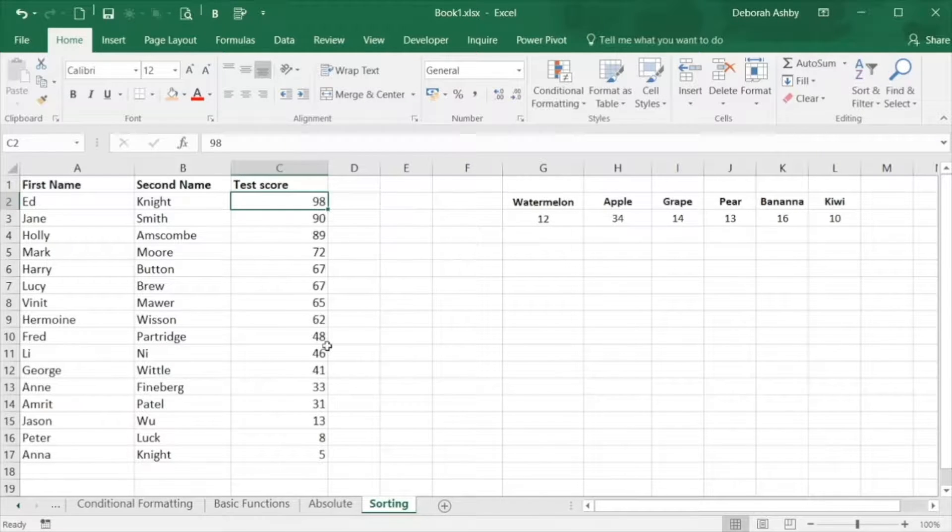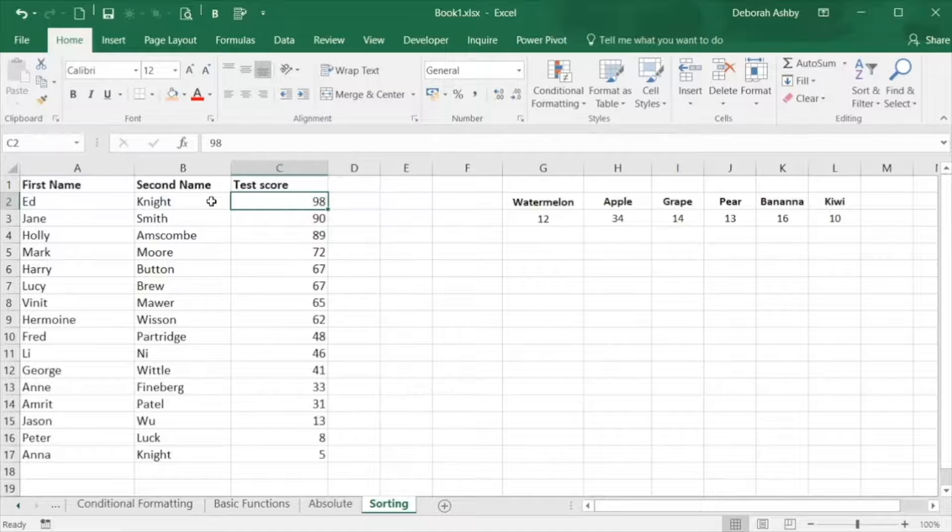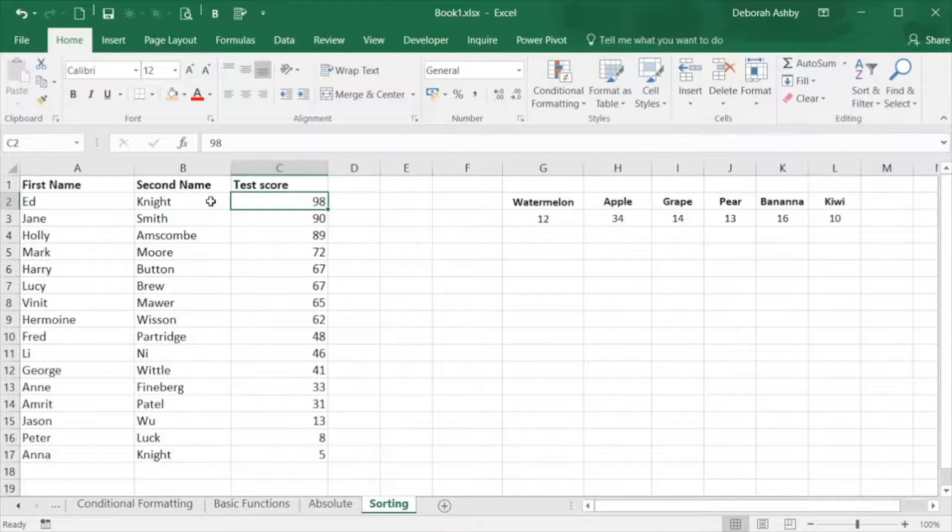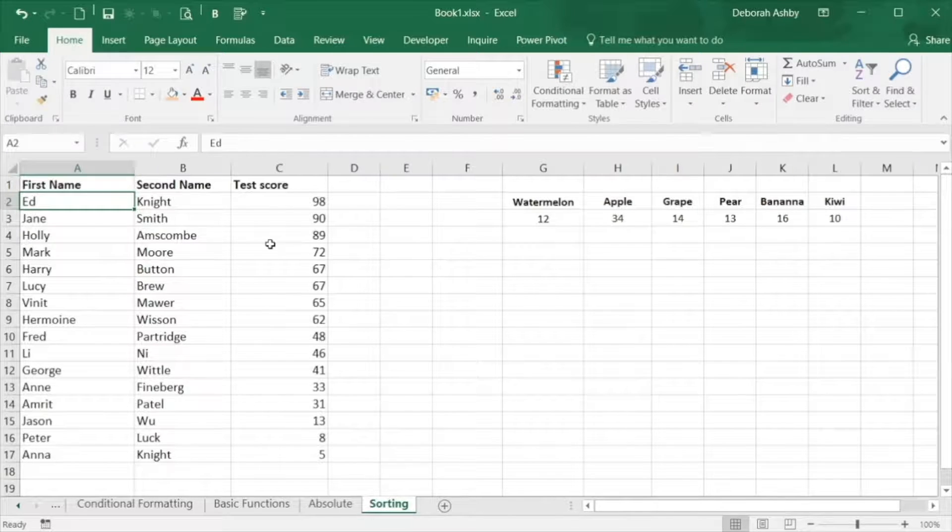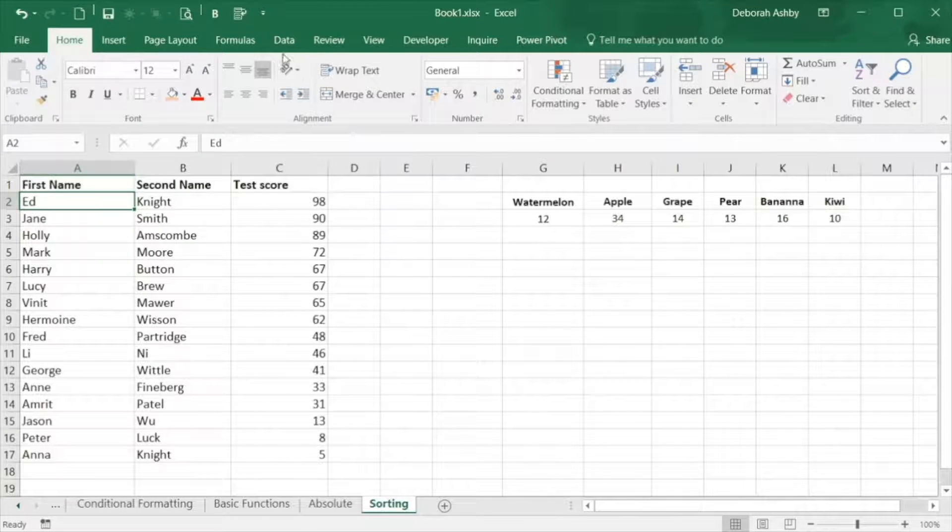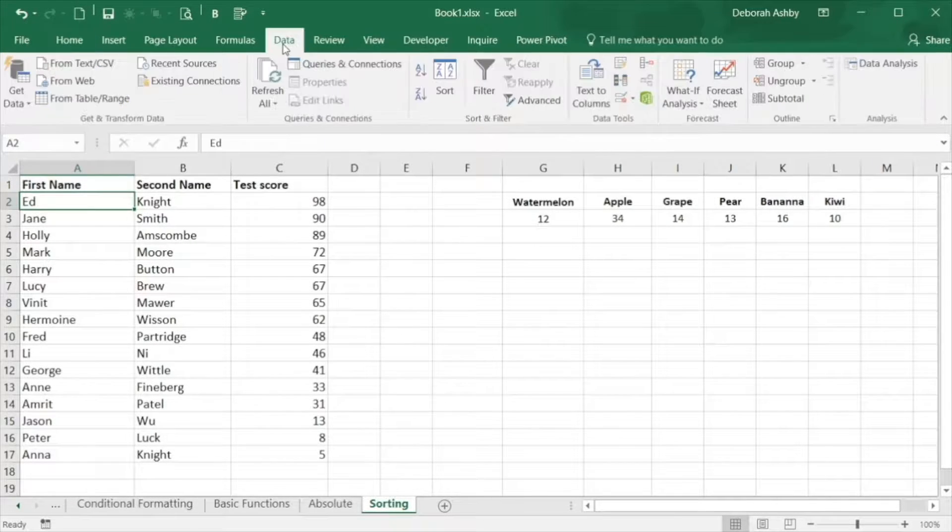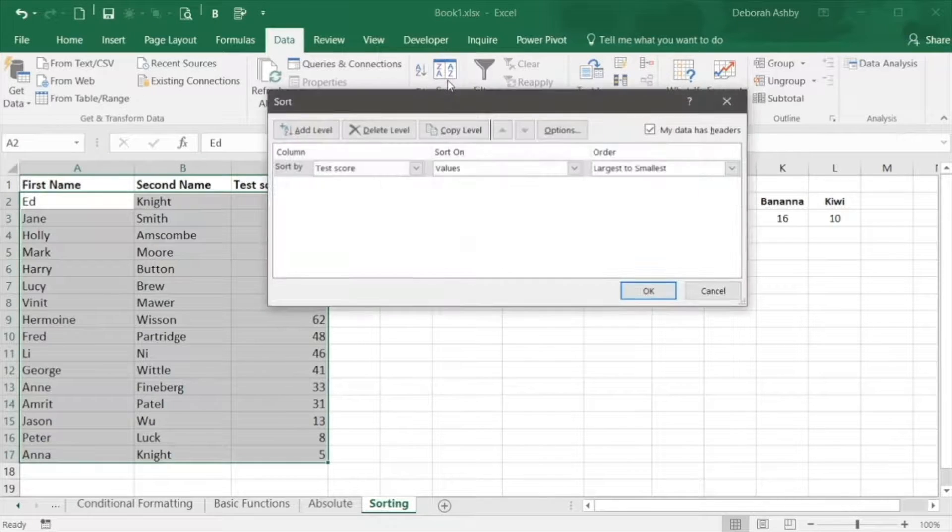You can also do a custom sort and select multiple columns to sort by. For this, click anywhere in your data, go to the data tab and click the large sort button.